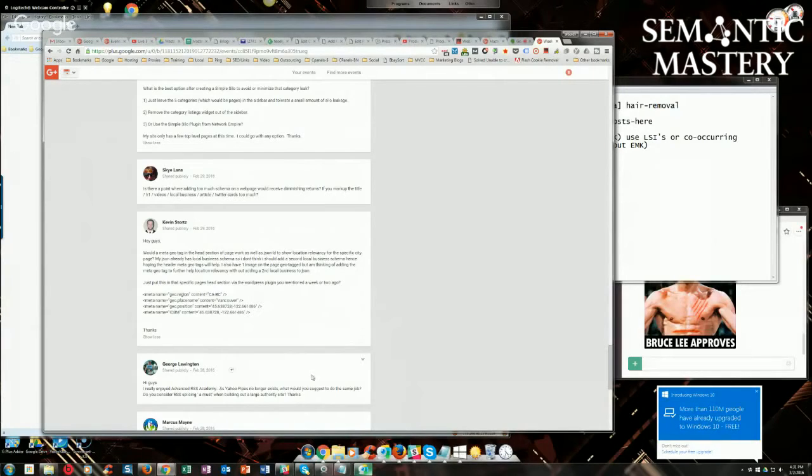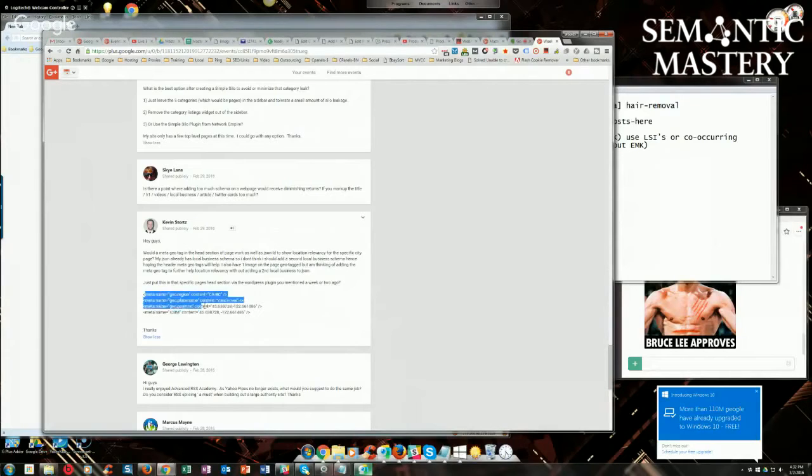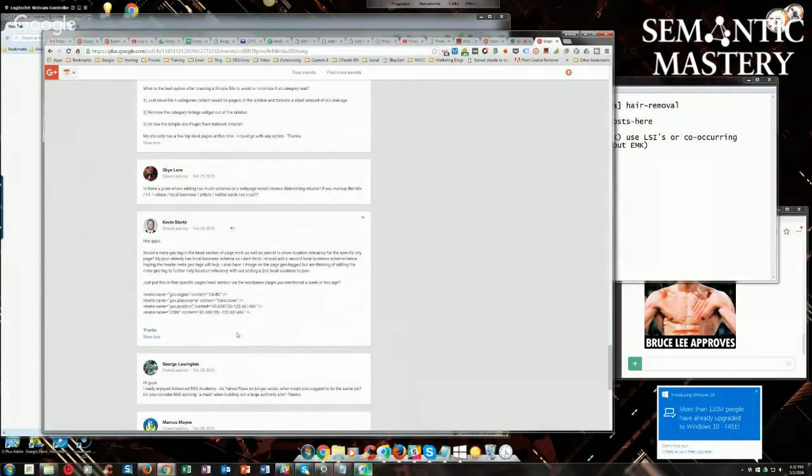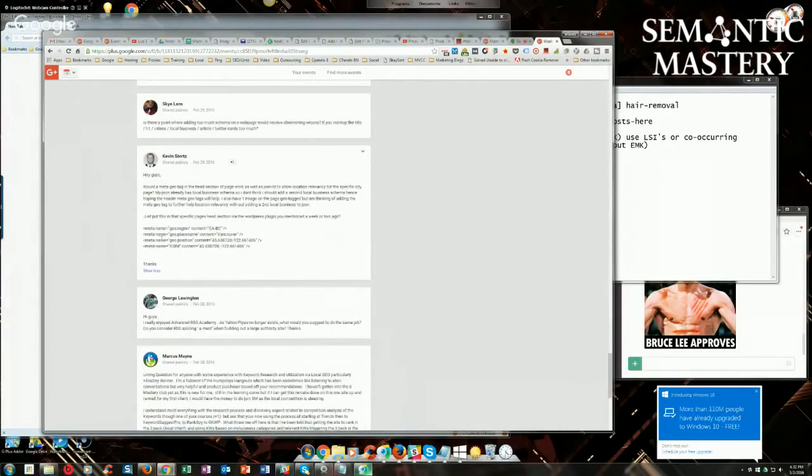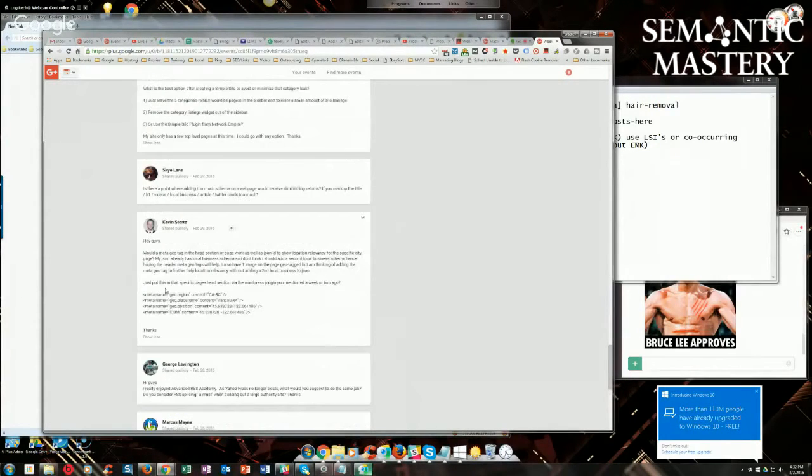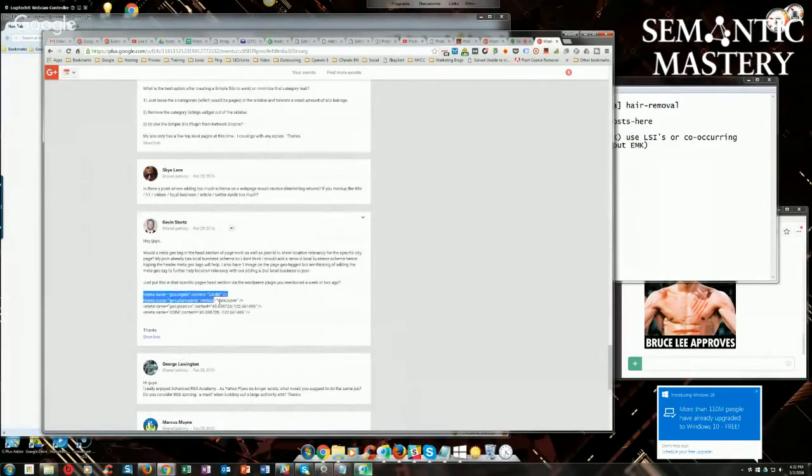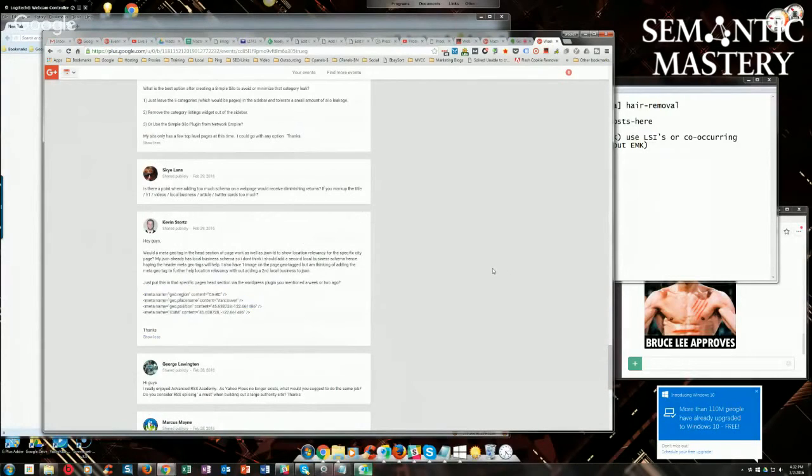I used to do this exact same thing that you're pointing out here. There used to be a plugin that did that for a while, but the plugin stopped working, so I just copied the code out of one of them and then I would just edit it and put it in each site. But this does not work as good because it's not true structured data. It won't validate.